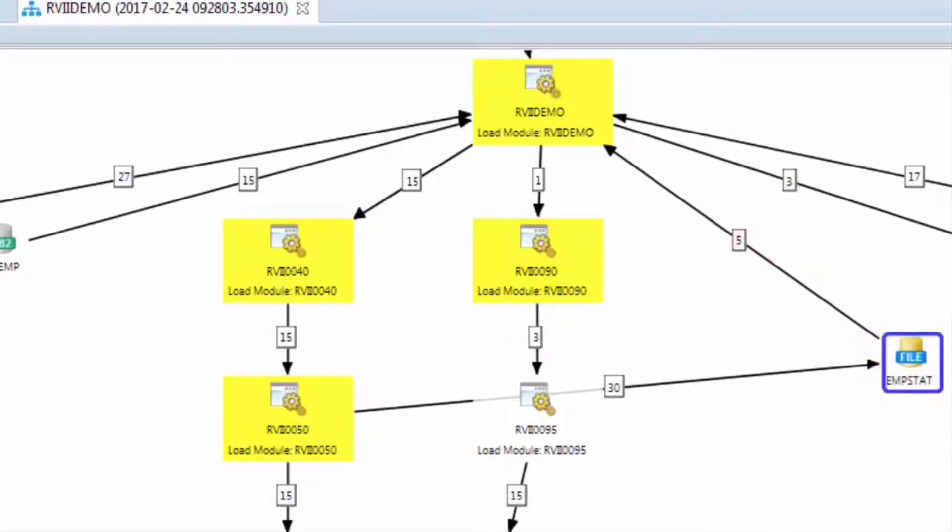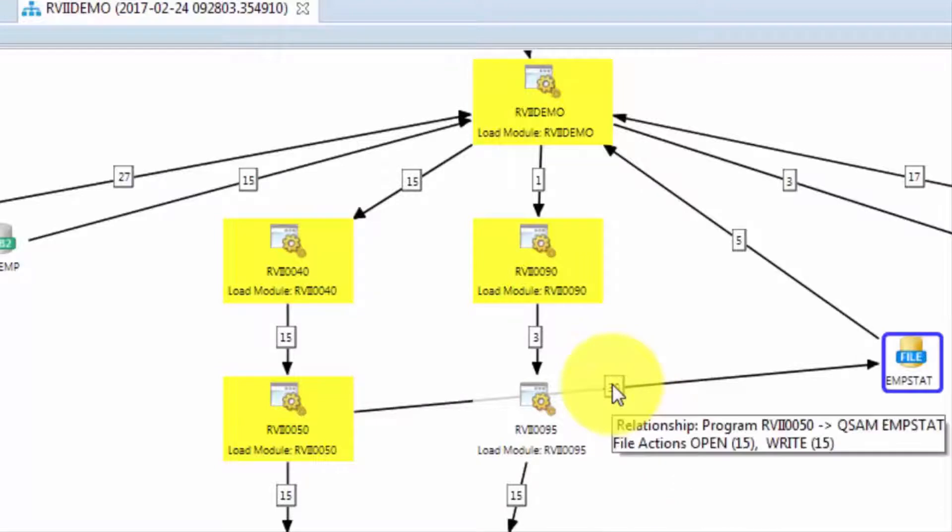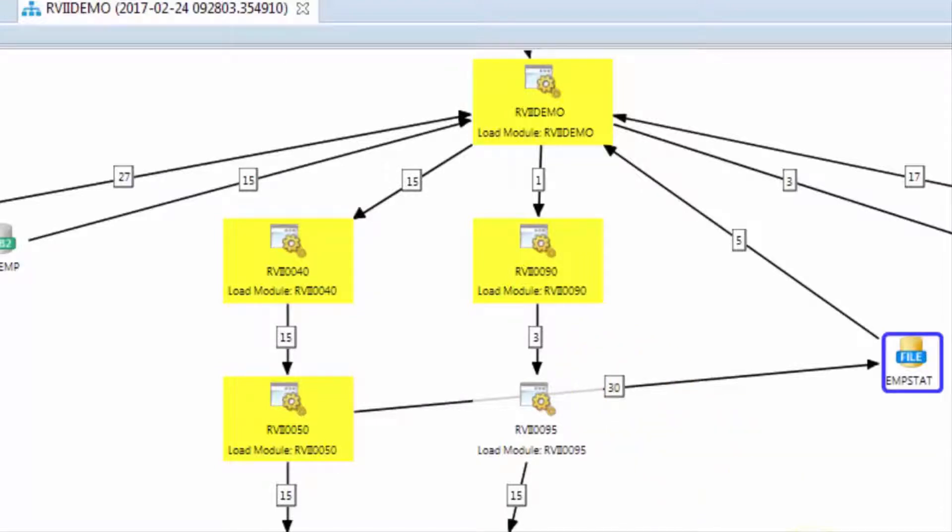And for data objects, the arrows indicate the direction of data flow. So an arrow pointing back at the program indicates input, and an arrow pointing towards the file indicates output.